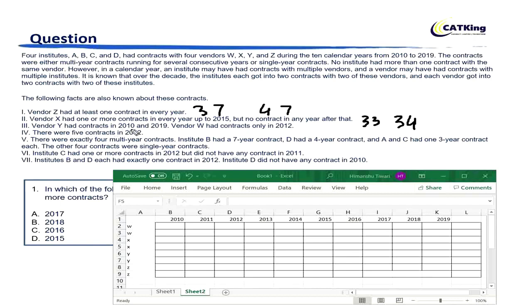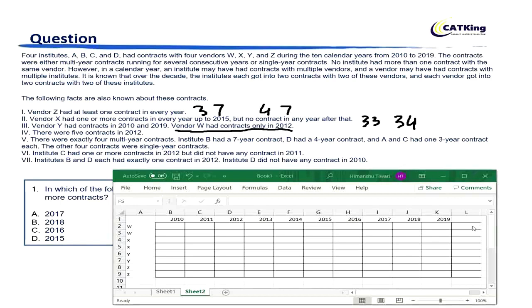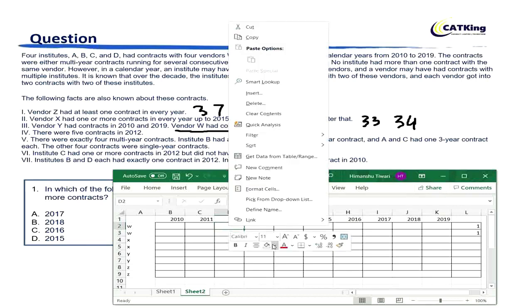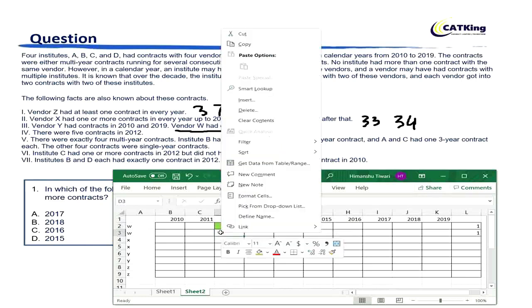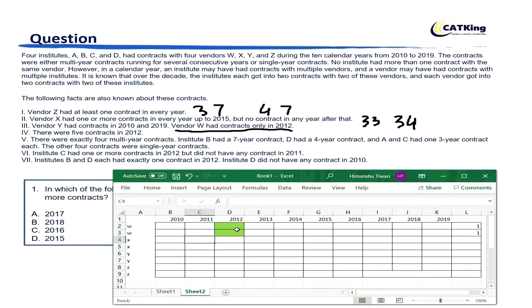Vendor Y had contracts in 2010 and 2019, but we don't know yet if these are single-year contracts. Vendor W had contracts only in 2012 — this is very important. We can say that both contracts that vendor W had are in 2012, meaning these are 1-year and 1-year contracts. Both contracts of W are 1-year contracts, both in year 2012.